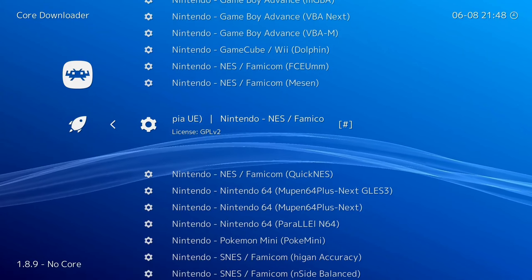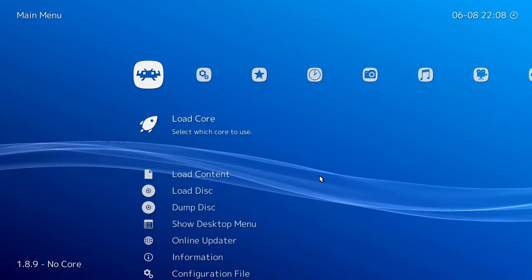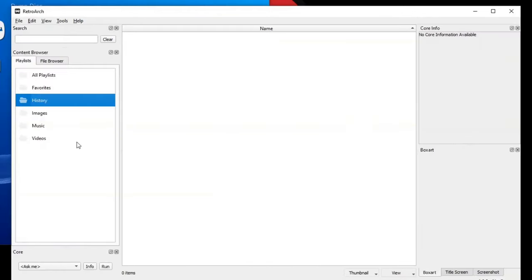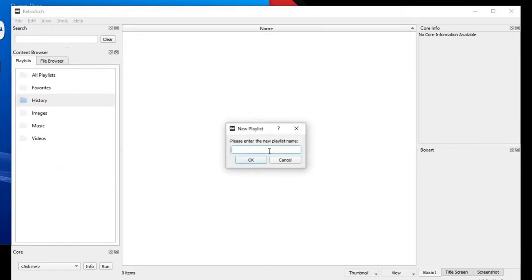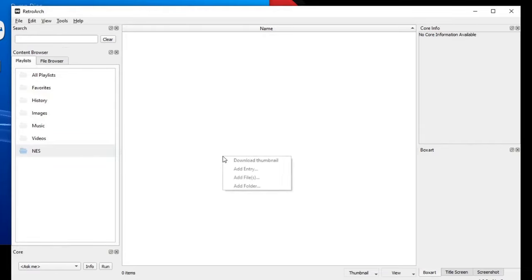The core is installed — now let's go back. To load our NES games into RetroArch, go down to Show Desktop Menu. It's going to kick us out of full screen. Come over to the playlist box, right click and go to New Playlist. You can name this 'Nintendo Entertainment System' or in my case just 'NES.' Select that folder, then right click.